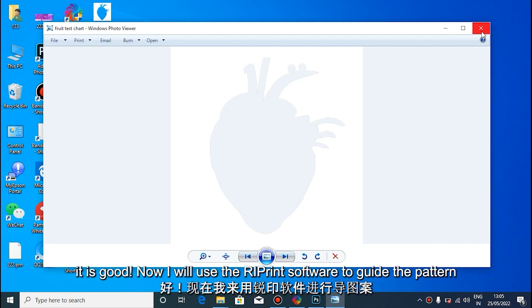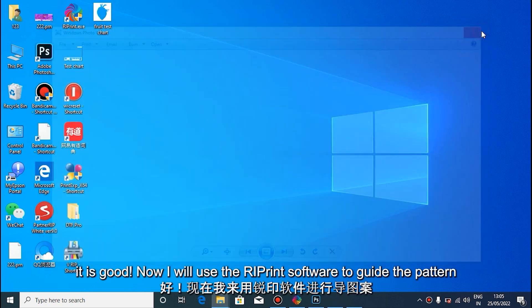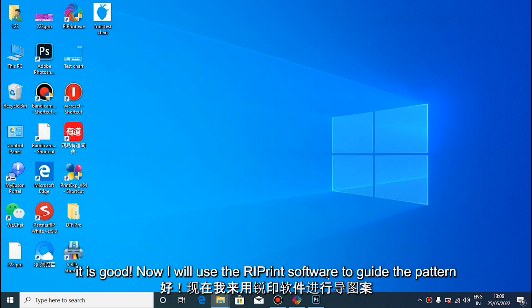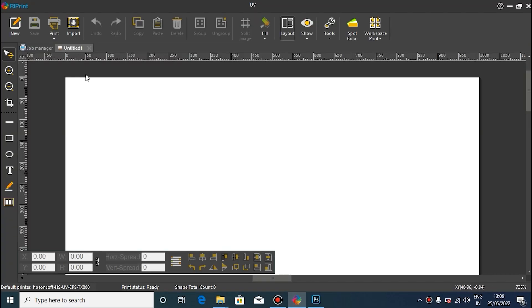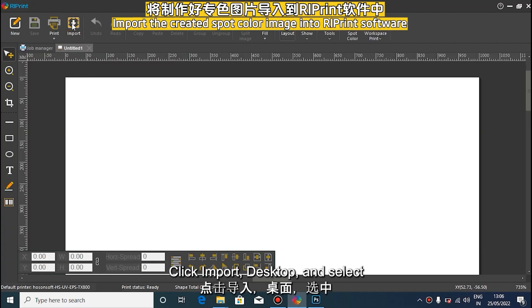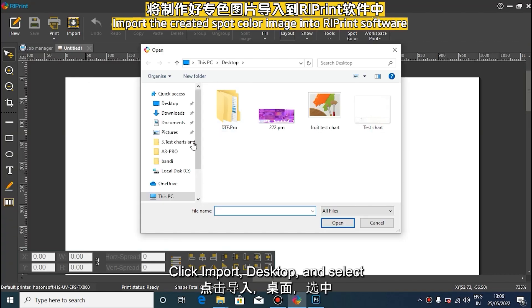Now it's time to use reprint software to convert RIP images in a PRN format. Click on Import to import the prepared spot color image into reprint.